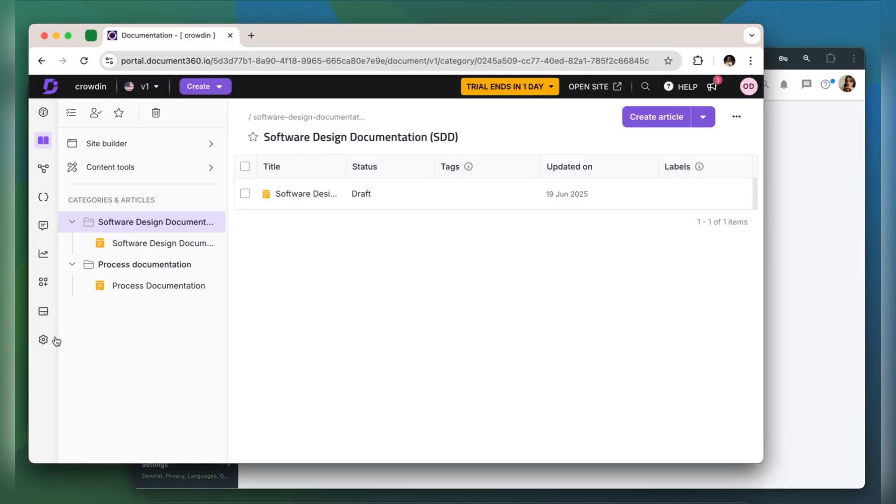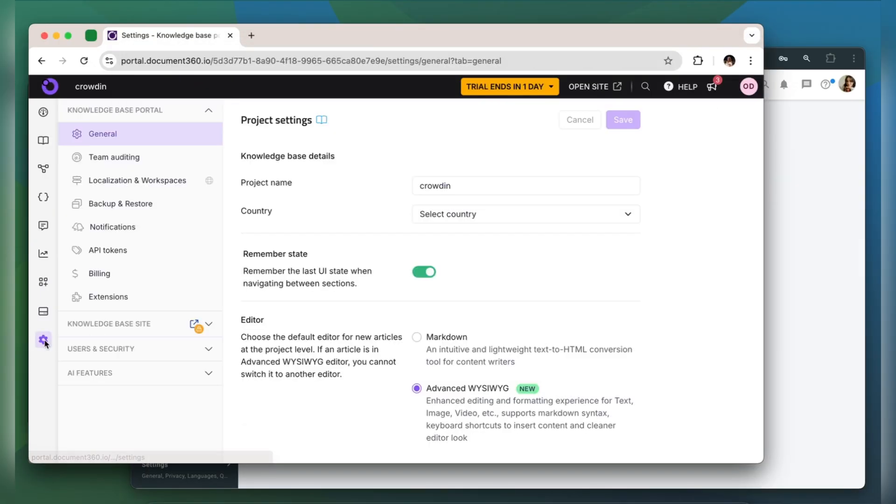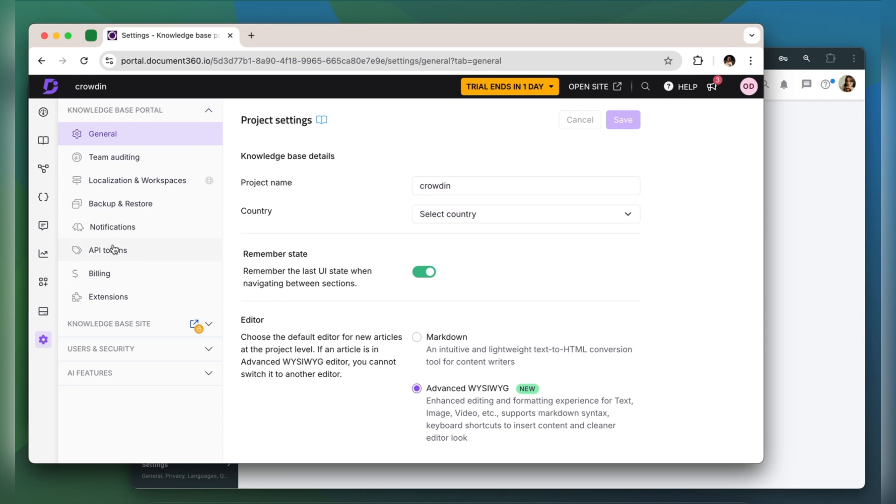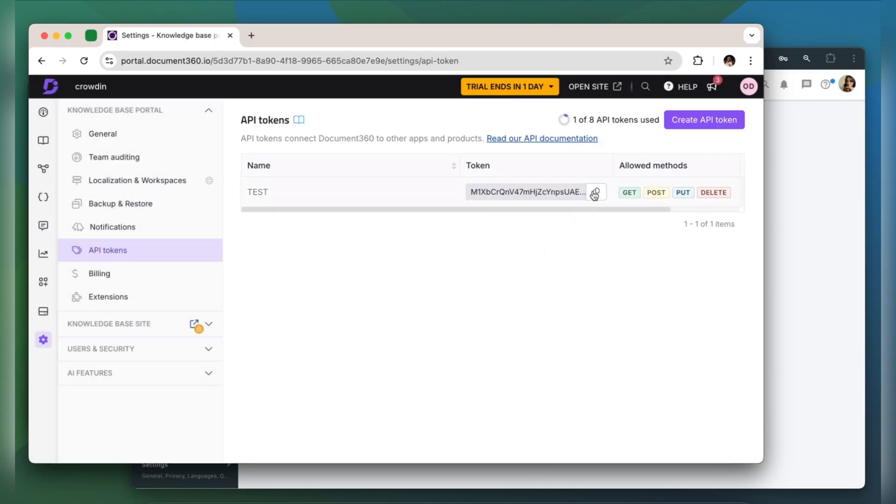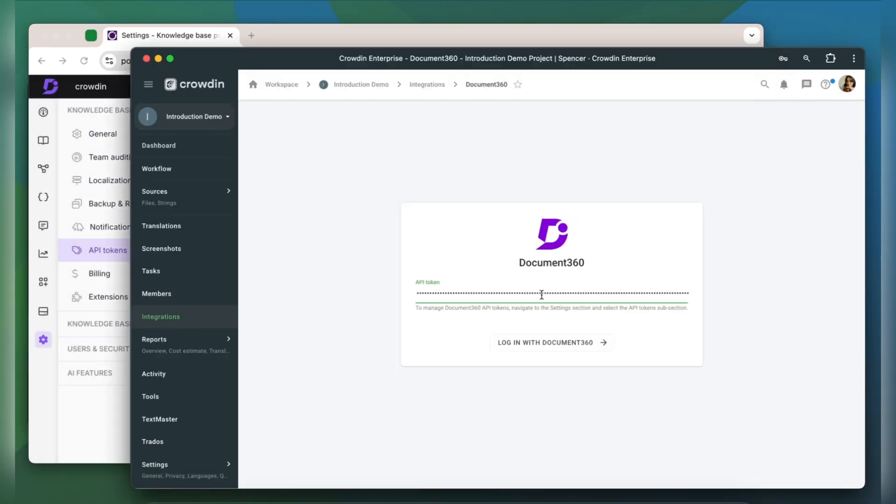Go to Settings, API tokens, click Create API token, name it, and select the allowed methods. Now copy the key and paste it into the integration form.